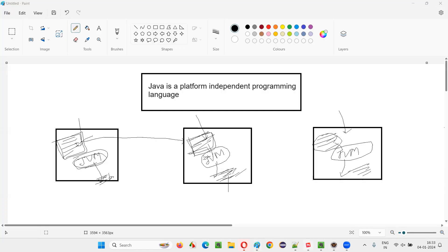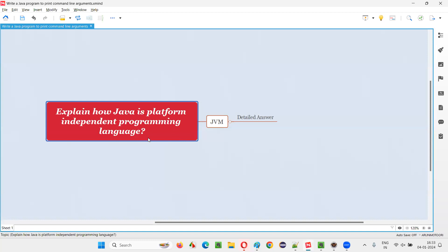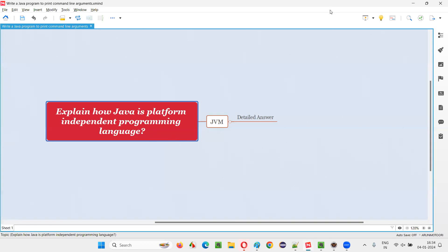That's what is meant by platform independent programming language. Java is platform independent, and that is possible because of JVM. I hope you got the answer for this question. That's all for this session — thank you, bye bye.